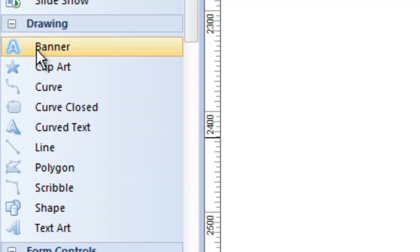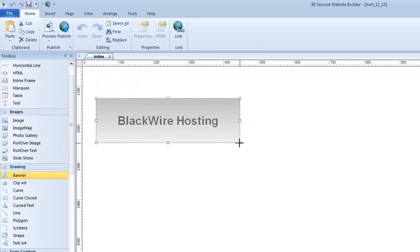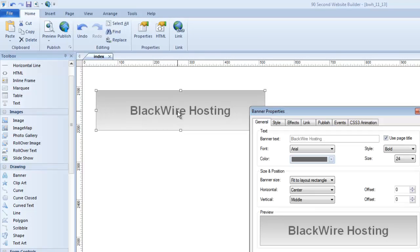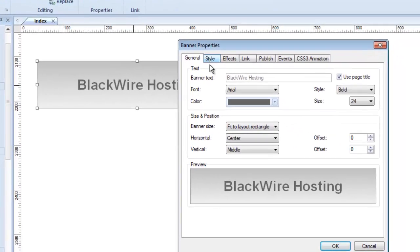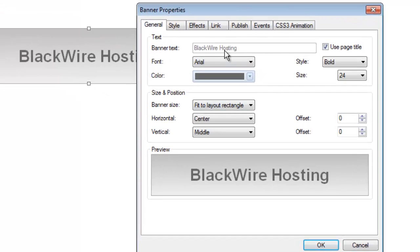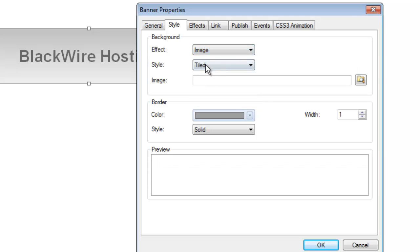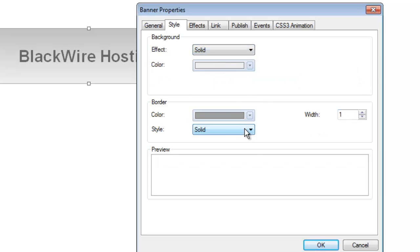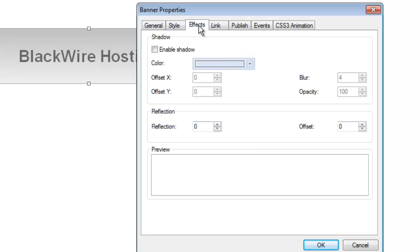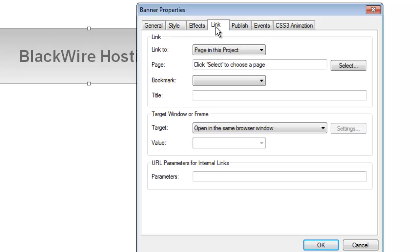Here we have what we call a Banner Tool, which is basically a quick way to make a header or a banner. You'll see it picks up some text when you make this banner. When you double-click on it, you can set the style, the text, and everything. It picked up the text from the page title — this page is called Blackwire Hosting. But I can uncheck this box and edit the text any way I want. You can pick the font, color, and size, as well as style the banner with gradient colors, images, or solid colors in the background, plus borders of any width and style. You can add special effects like shadows and even turn this into a link, since it essentially becomes an image on your website. That's just the Banner Tool, and you can stretch it to whatever size you want.